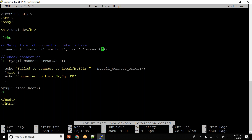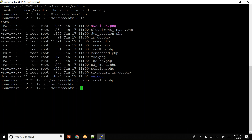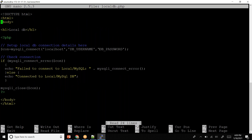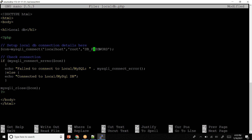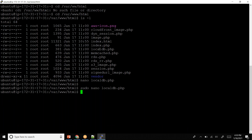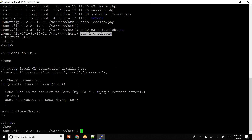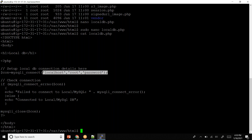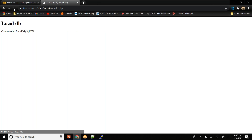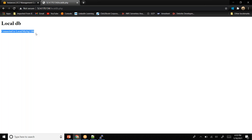I'll use sudo this time to open and edit local_db.php with root privileges. I'll change the username to root and set the password to 'password'. Now I save with Ctrl+X, Y, Enter. I can verify the changes with the cat command — it shows root and password are configured. Coming back to the app and trying to connect again, it gives me the message: 'Connected to my local database server.'